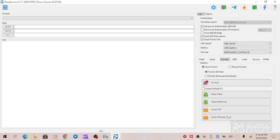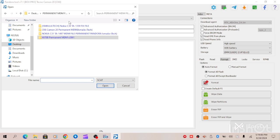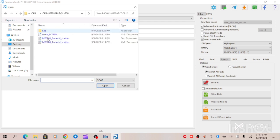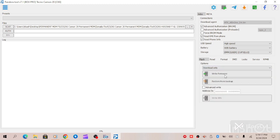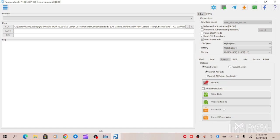First of all, wipe your device. When you wipe your device, go to Scatter and load your scatter file, then click on Flash to write the firmware. The moment you write your firmware successfully, all you have to do next is unlock the bootloader — go to Unlock and ensure that you unlock the bootloader. When you unlock the bootloader successfully, go to Format and click on Erase FMP and Wipe, then wait for your device to complete.